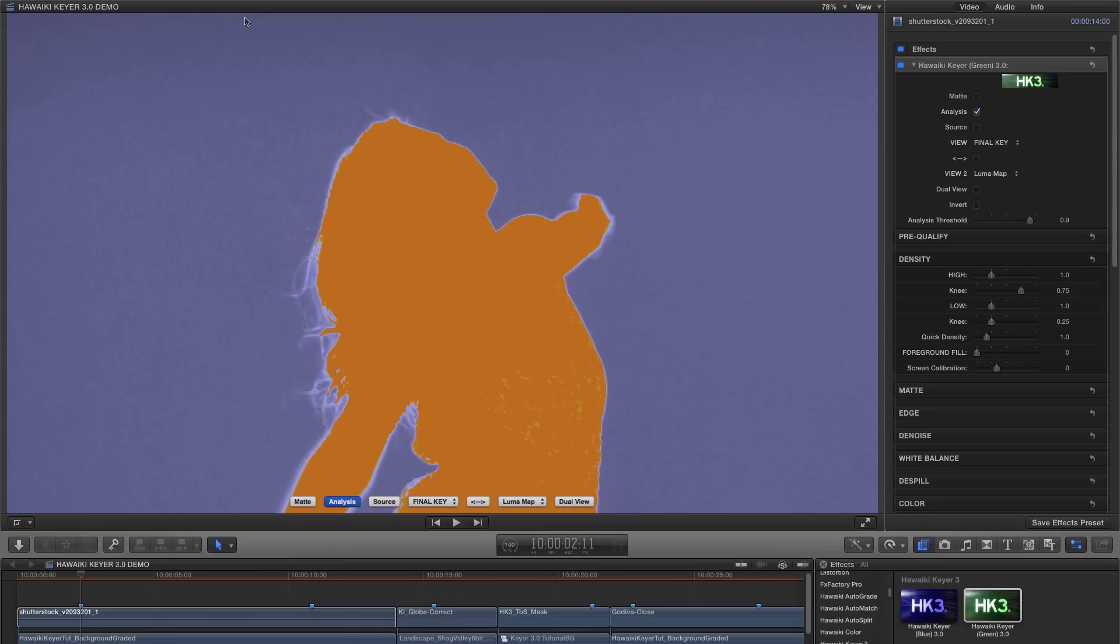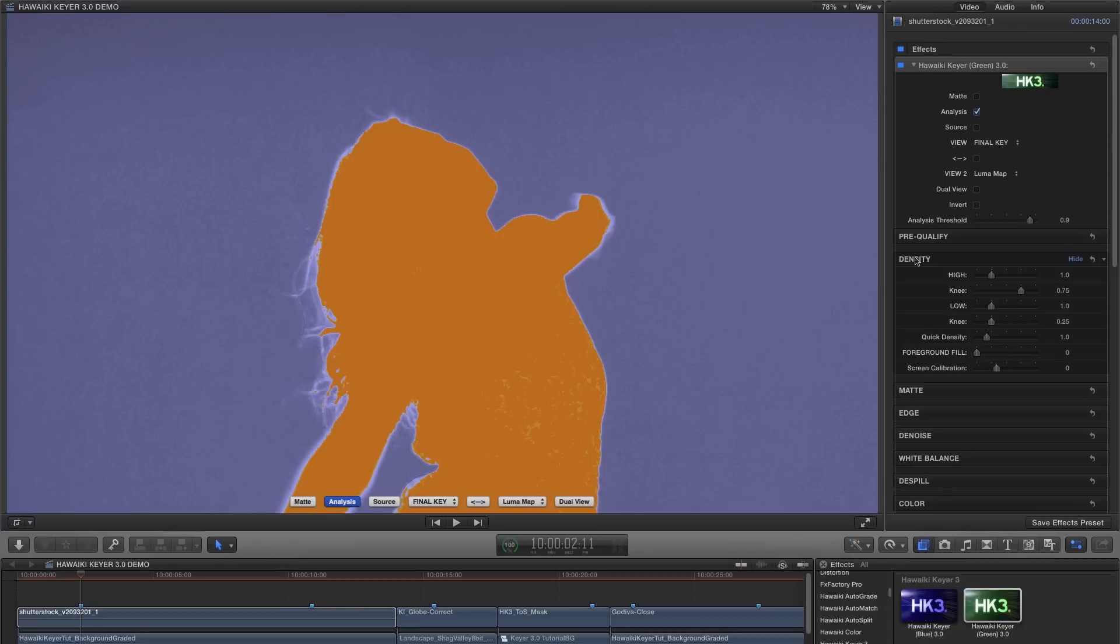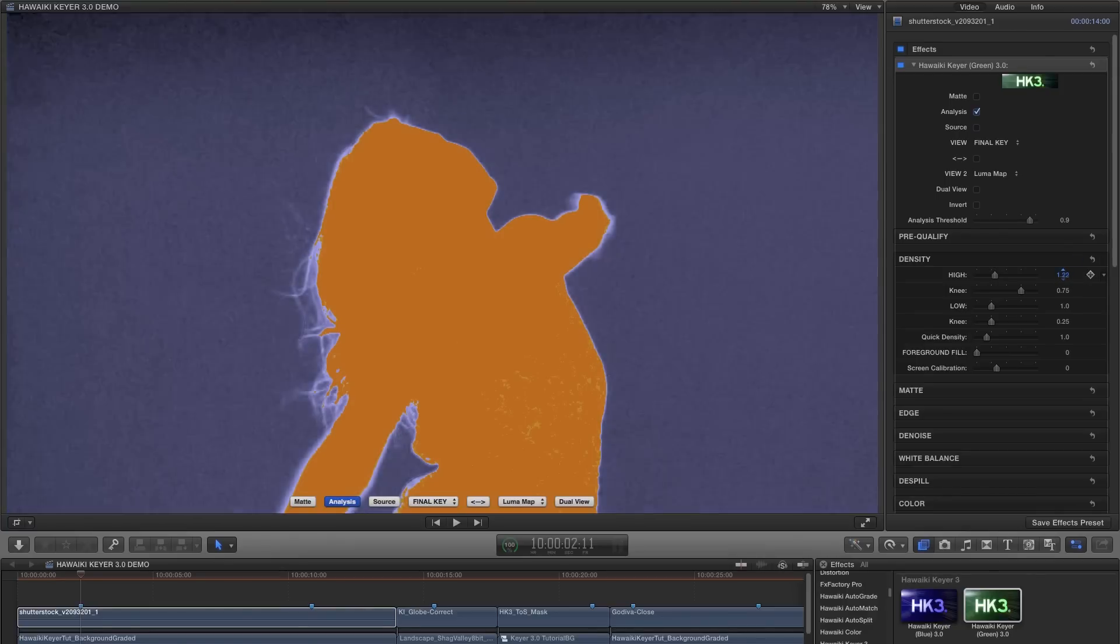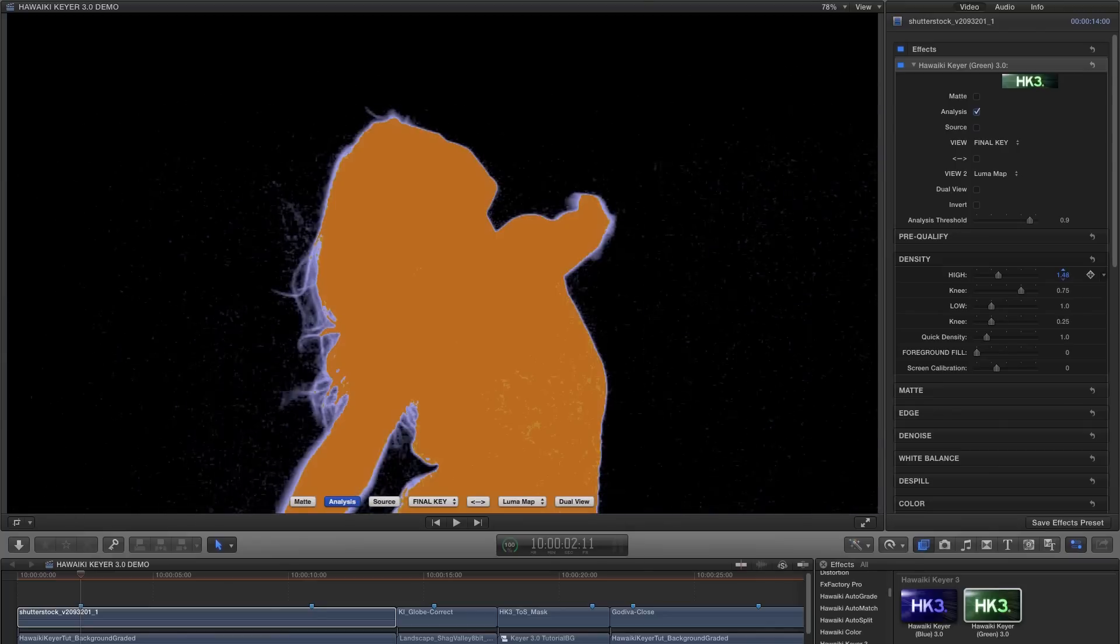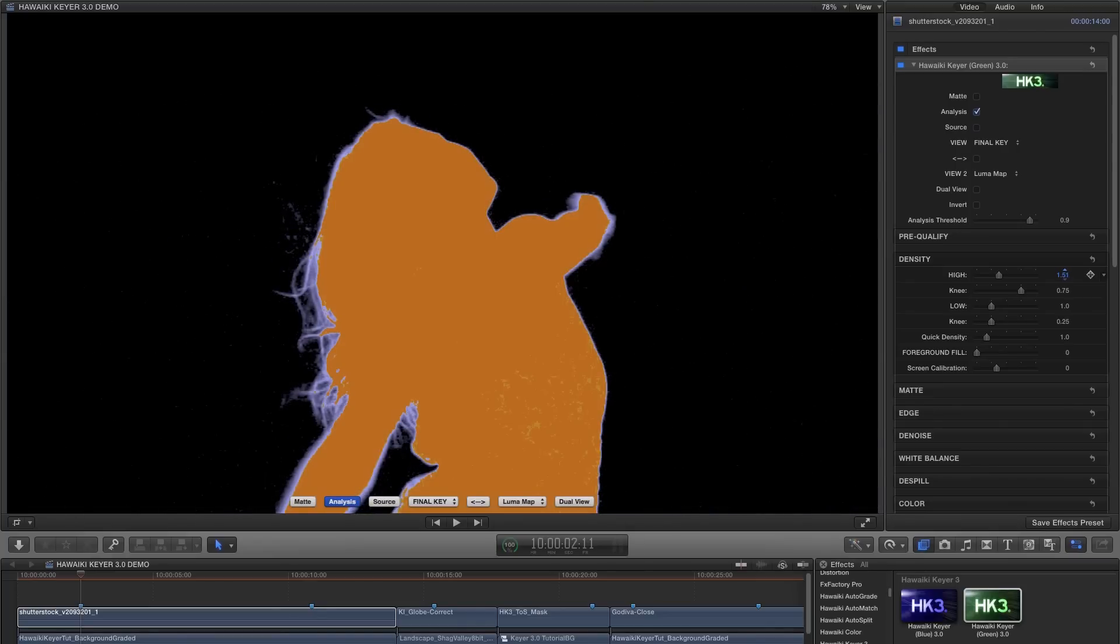Instead of the more familiar black and white matte view, it shows a much more accurate and easy to read picture of the state of the matte as we adjust it. The areas that are blue are semi-transparent and the areas that are orange are solid foreground. The yellow areas indicate where your foreground is still solid but verging on being semi-transparent.